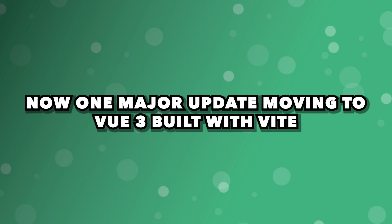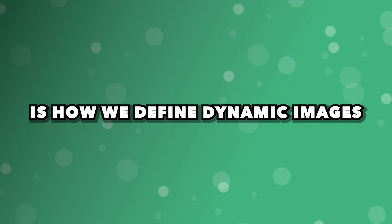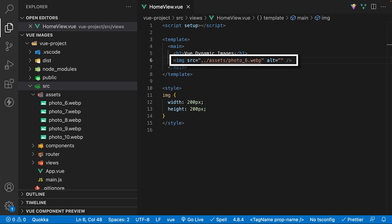Now, one major update moving to Vite is how we define dynamic images. For example, if we are statically referencing an image within the assets folder, we can just define the path to the image without any issues. Assets that get referenced within the Vue single file component are going to be automatically converted into imports.